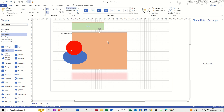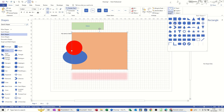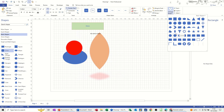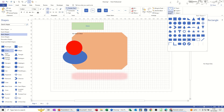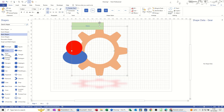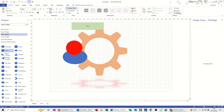If you decide you don't want a particular shape, you've got the option to change that shape to whichever one you want, or you can remove it and bring a different one from the stencil.